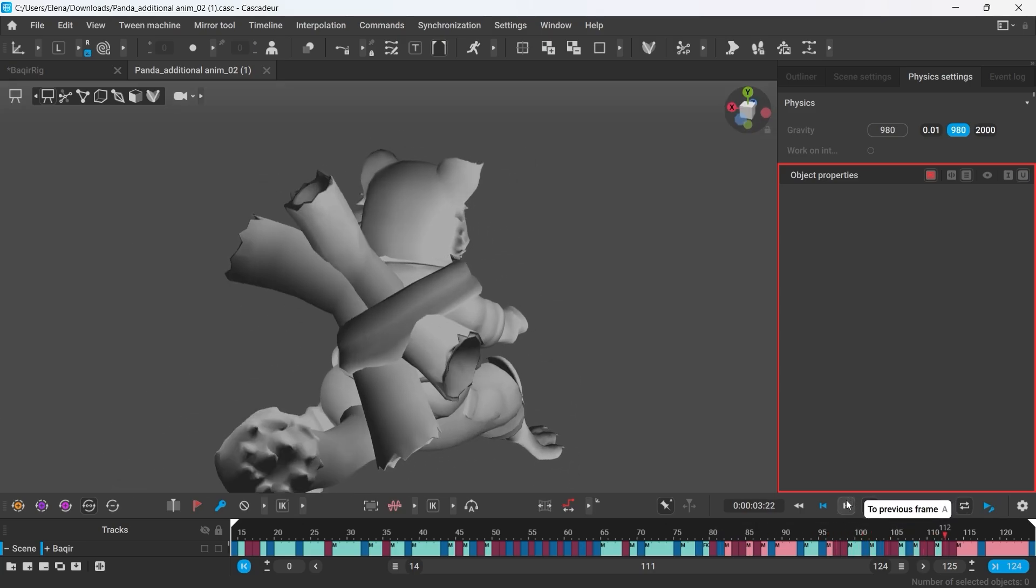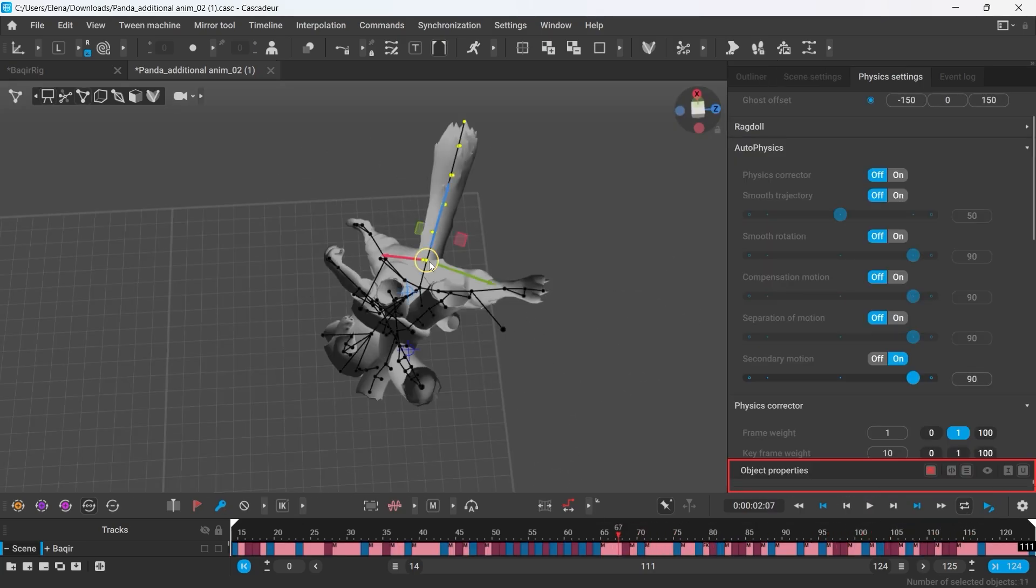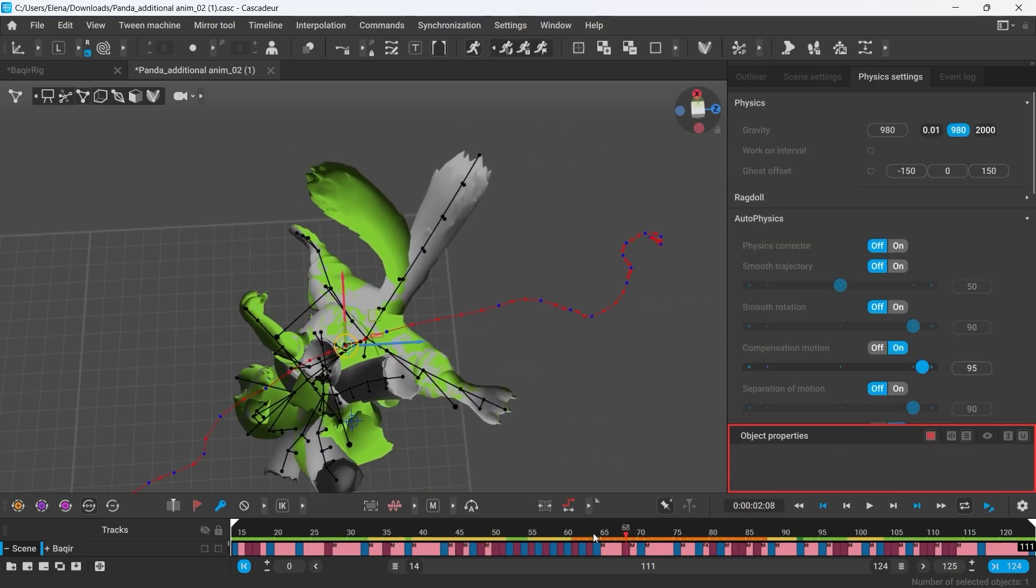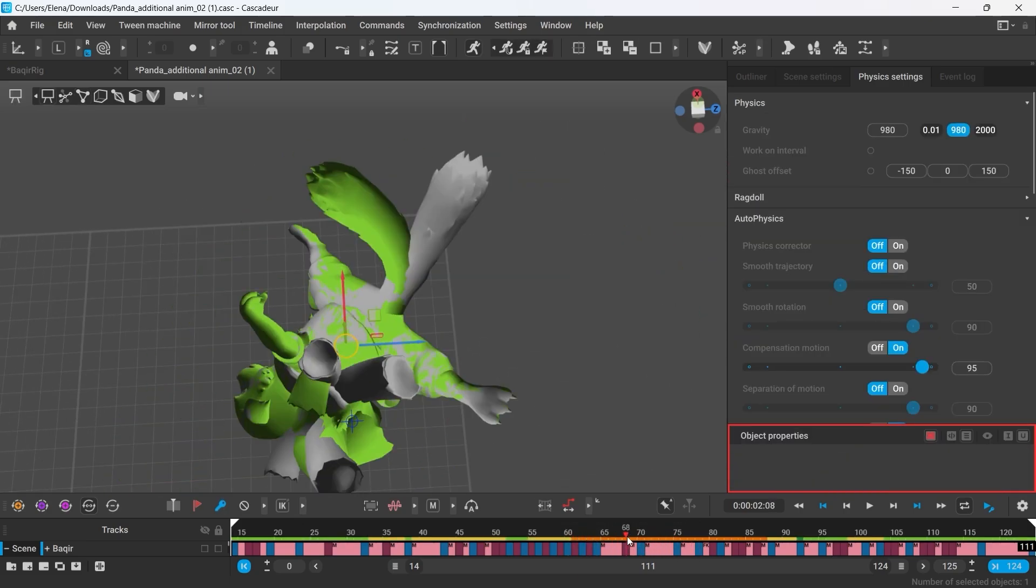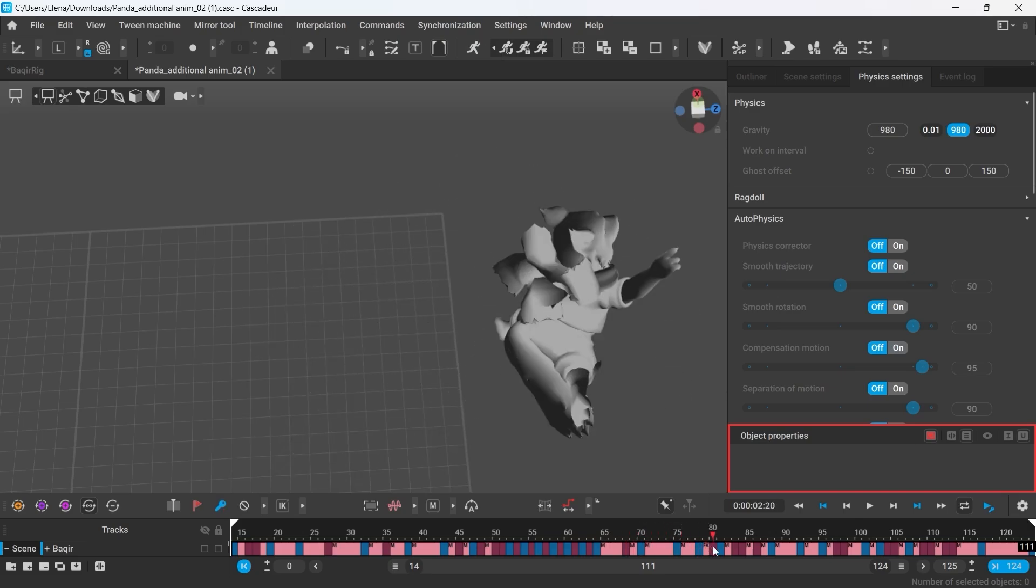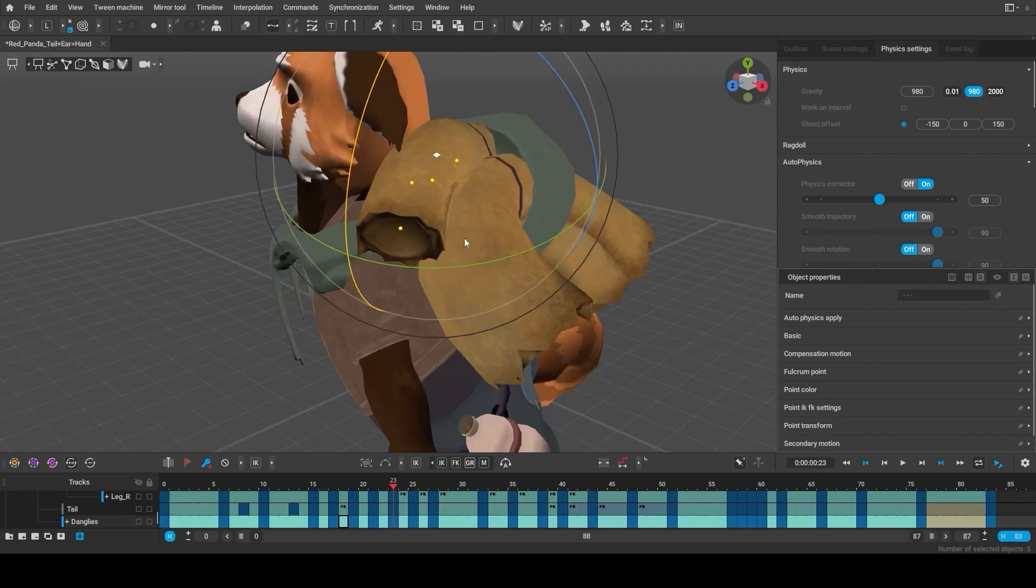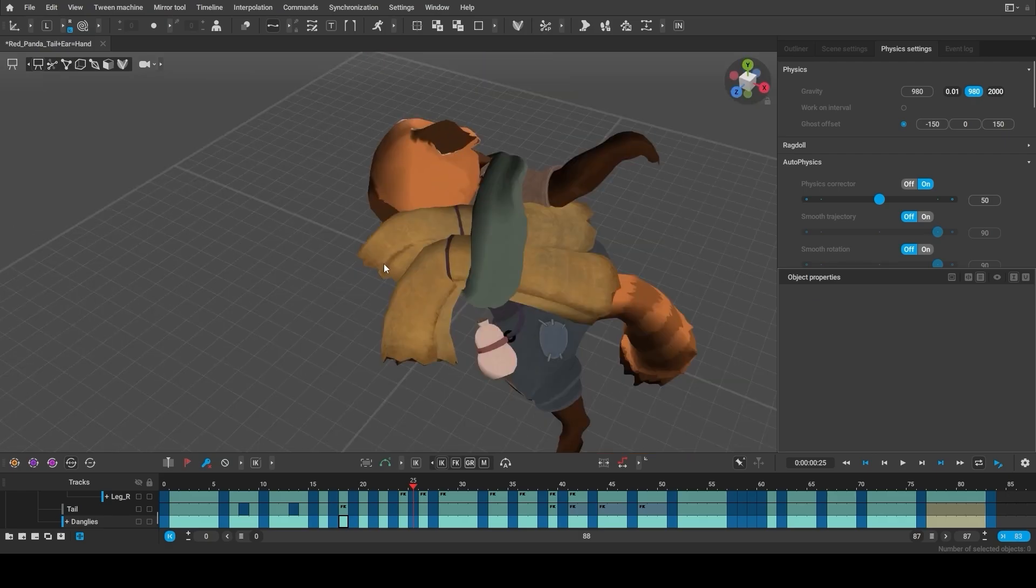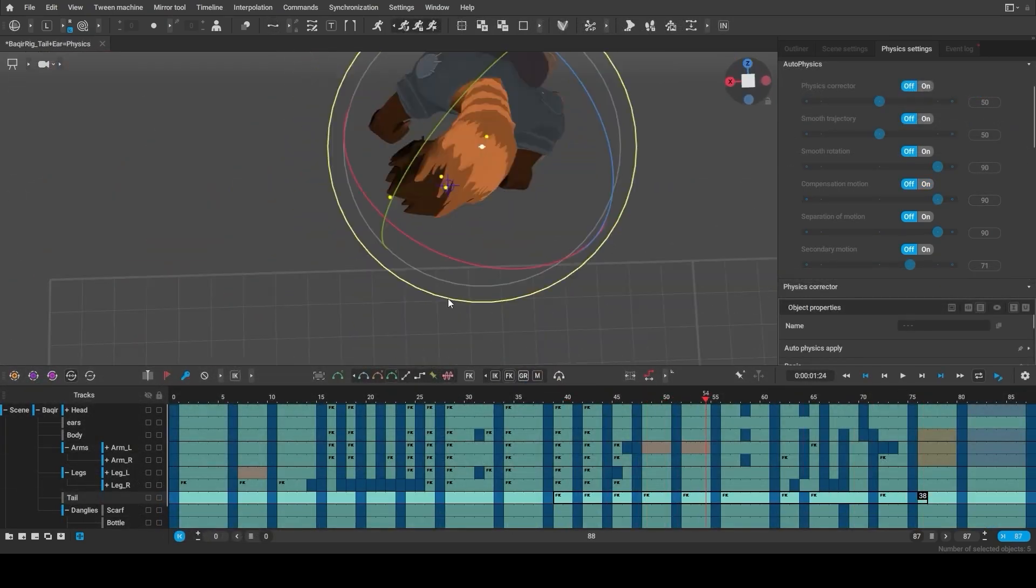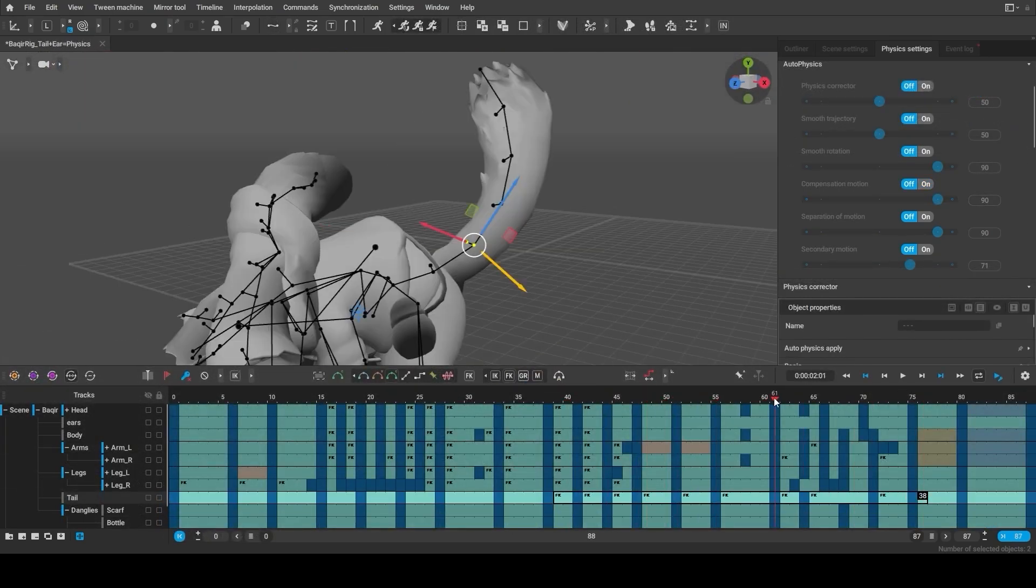Then we used compensation motion for the tail specifically to give us an idea of what poses the tail could take to balance the character. Then we used secondary motion on top of that and after snapping the animation to Autophysics, we went through the keyframes and manually cleaned up some of the poses.